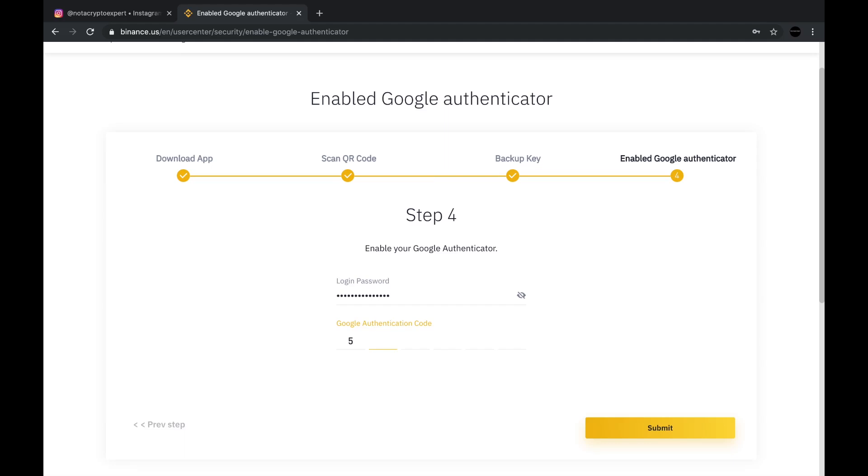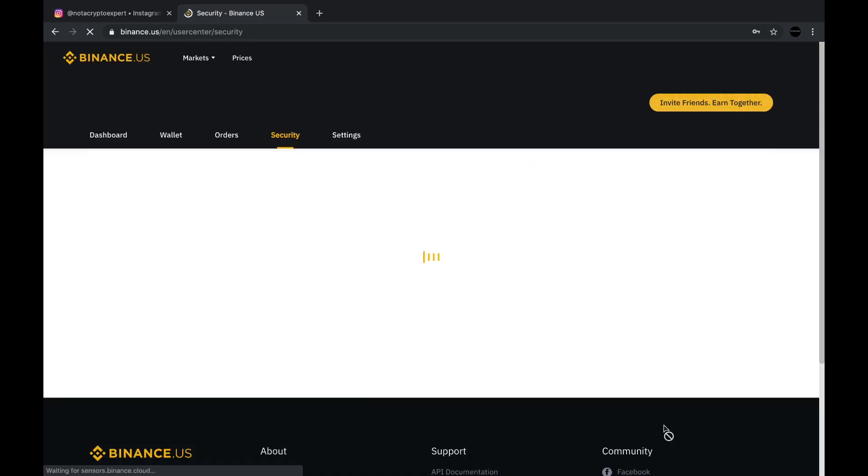Now this is on a timer, so you need to make sure that you do this before it expires because a new code is generated. After it's been typed in, just press submit. And voila, I am now authenticated for two-step authentication with the Google authenticator.